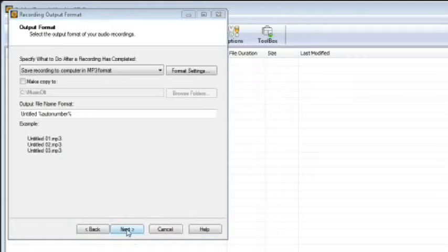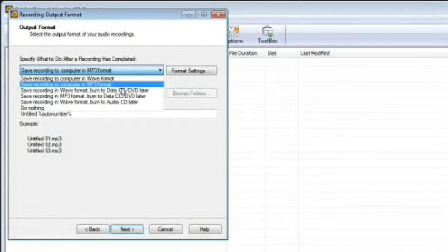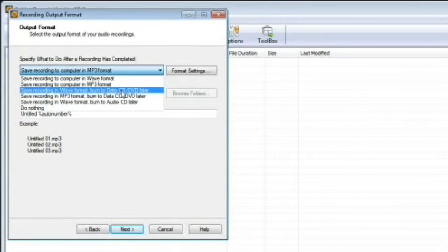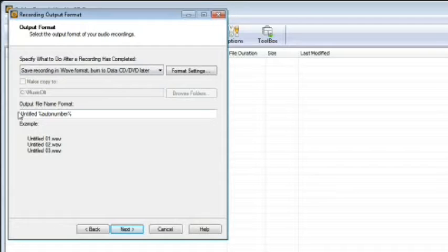This is the output format window and is where you specify how the recording will be saved. Choose the format you'd like to save in if you'd like a copy to be made to another folder on your computer and change the file format name from untitled.